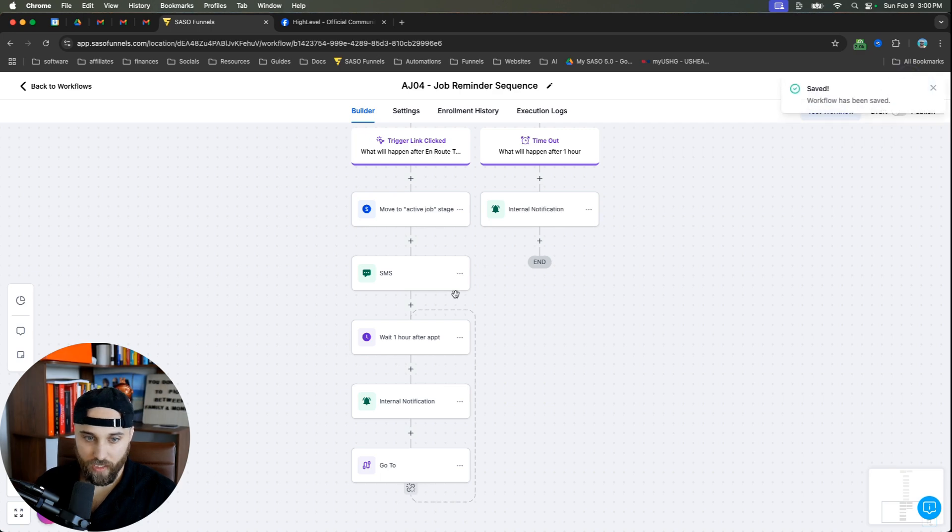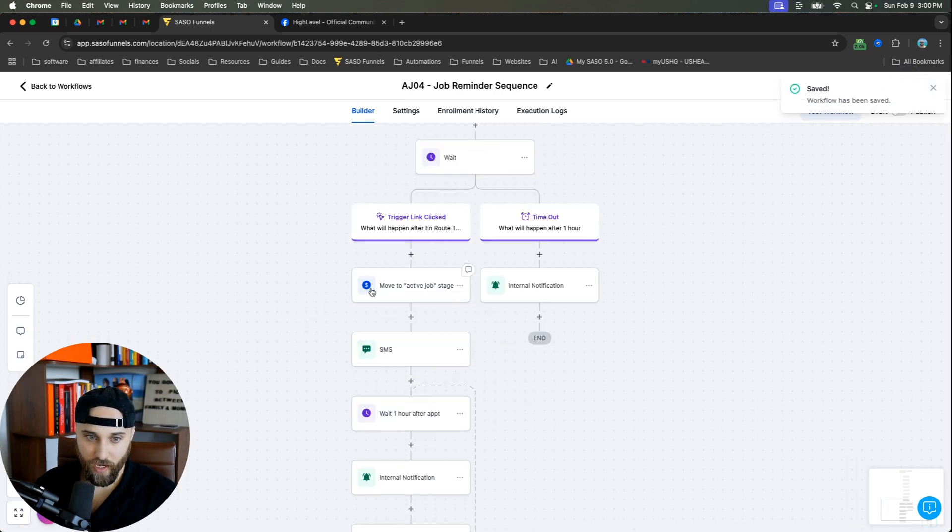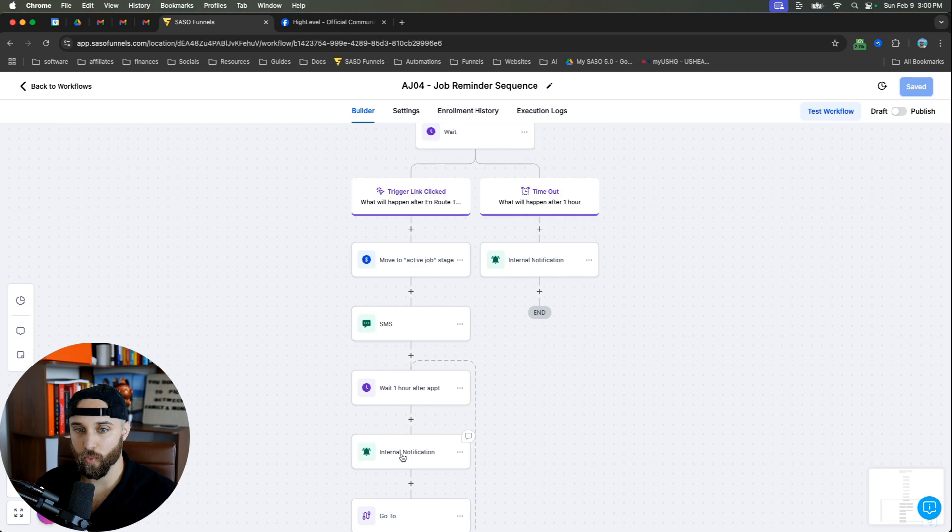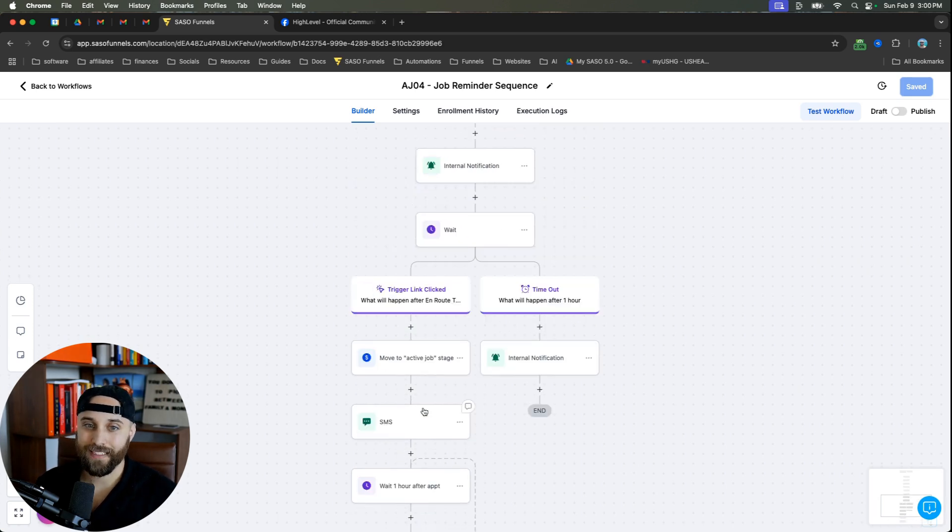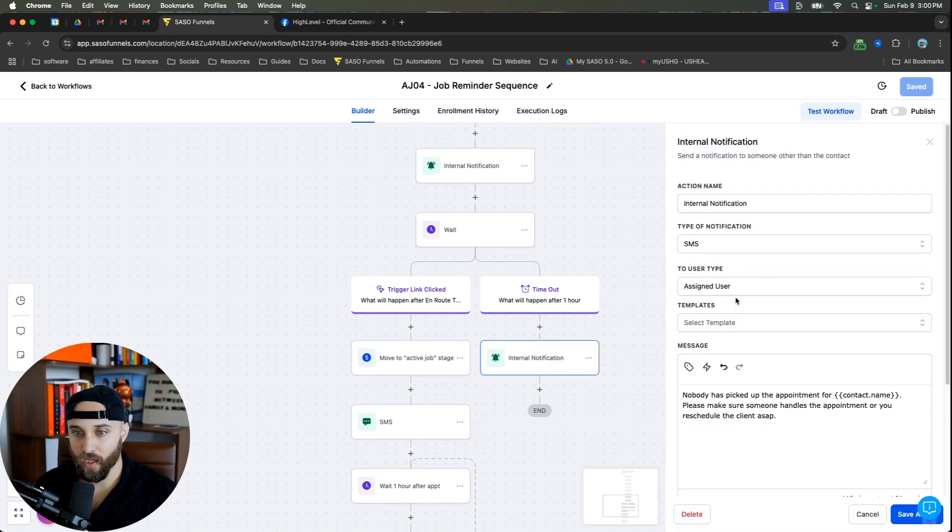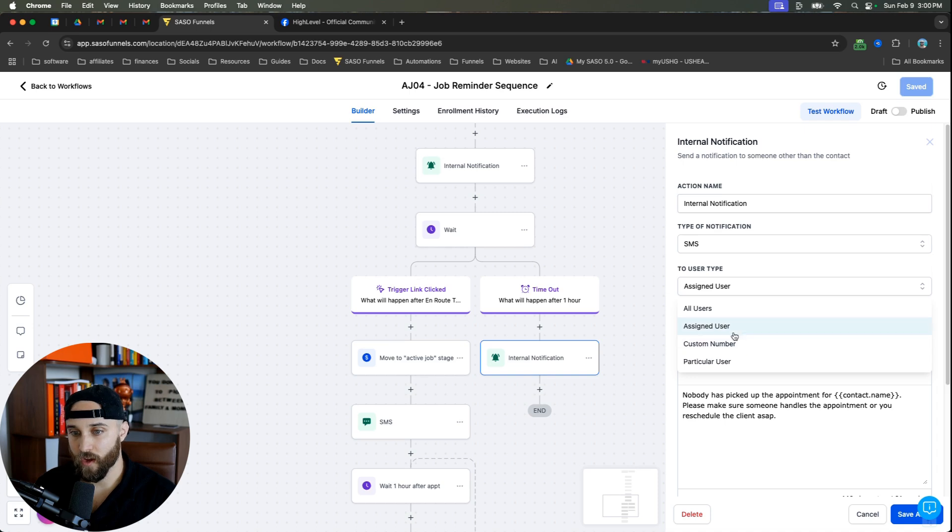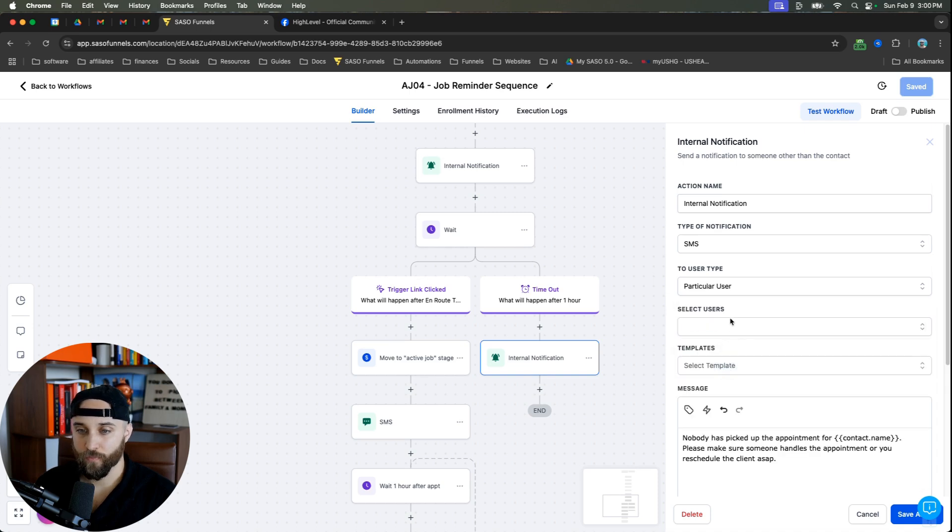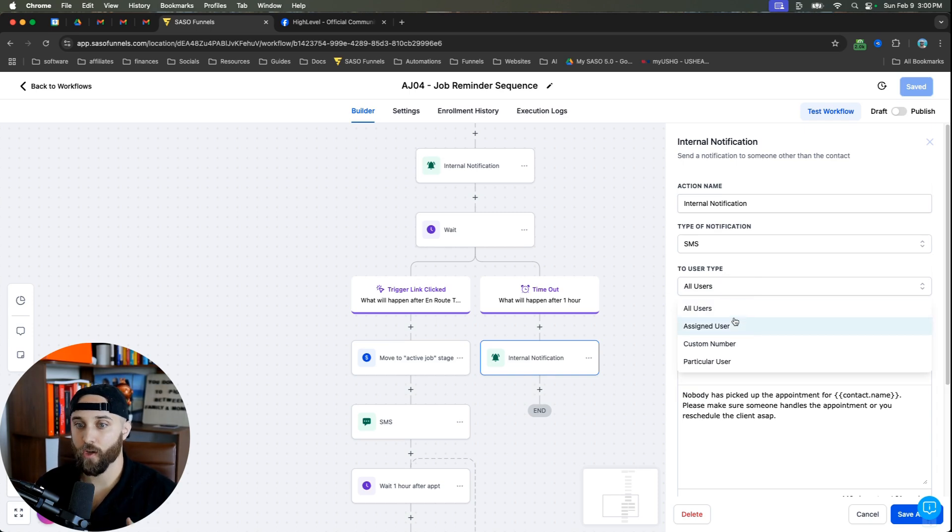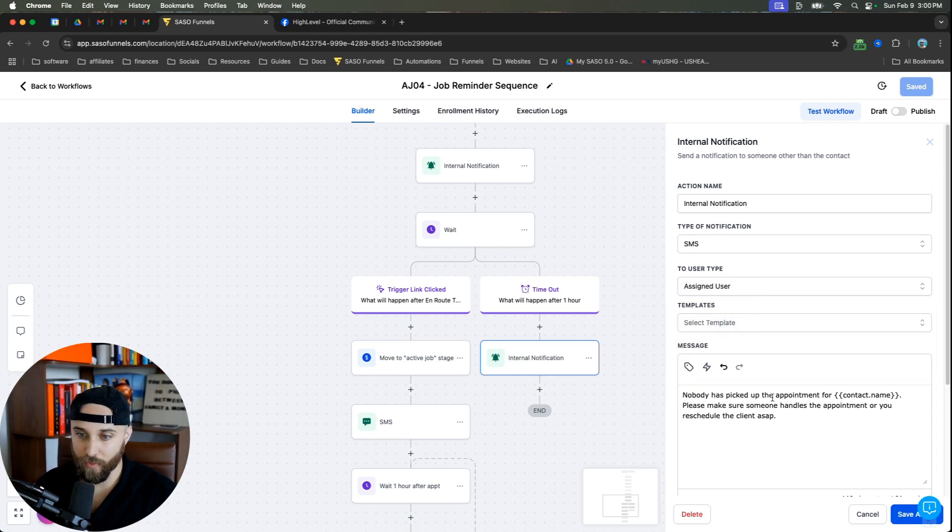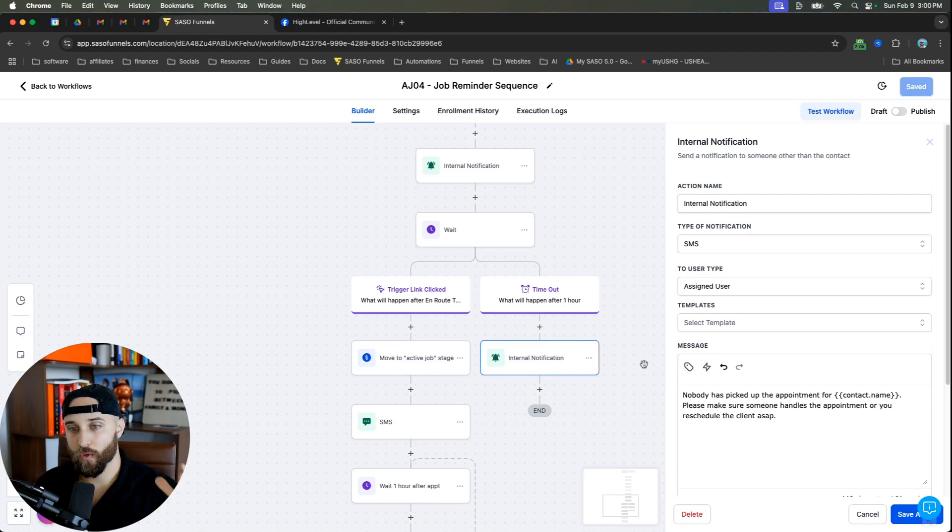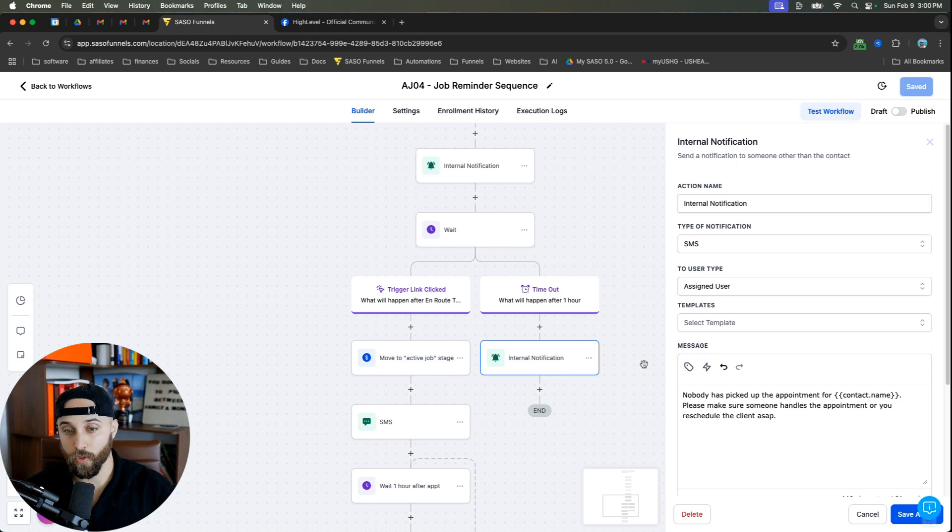Now, what's going to happen is once that person clicks on the trigger link, they're going to have this stage move to active job, the customer gets the text message, and then they get the notification with the job outcome survey. Now, let's say they don't click the link. What you can then do is after an hour, you can notify maybe a certain user, you could notify maybe the owner, whoever's the manager of these individuals, you can notify everybody, you can notify whomever you want. And you can do an internal notification or a text and basically say, hey, nobody has picked up the appointment for this name, please make sure that someone handles the appointment, or you reschedule the client ASAP. So basically, what you want to have an automation to do is either A, has somebody taken this job? Or B, what do you do if nobody has clicked a link?